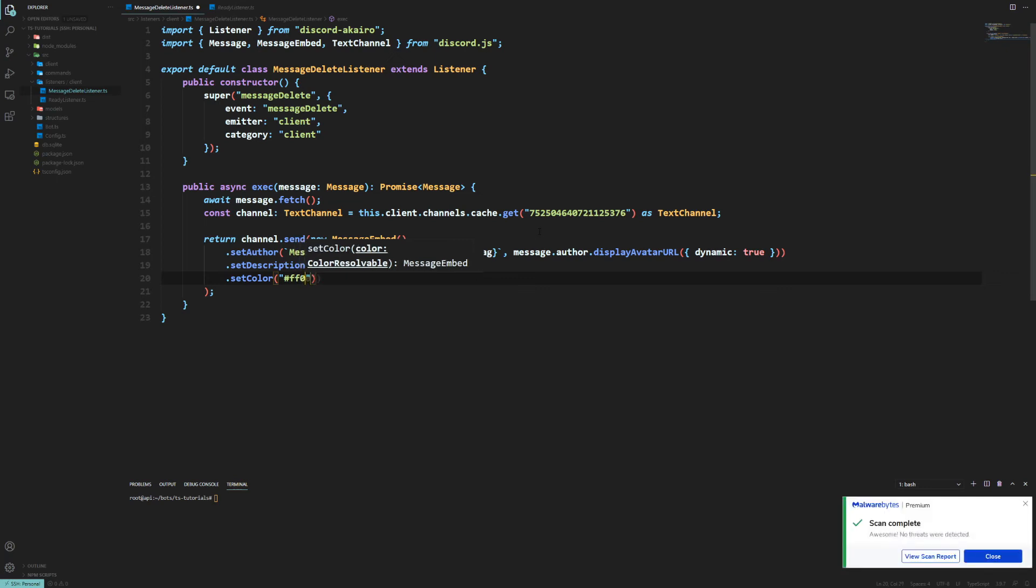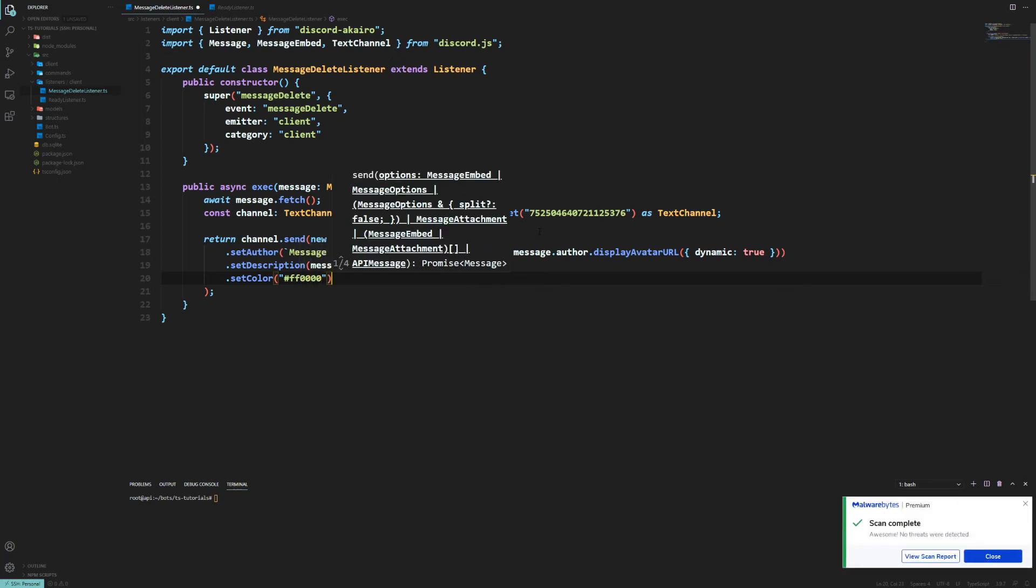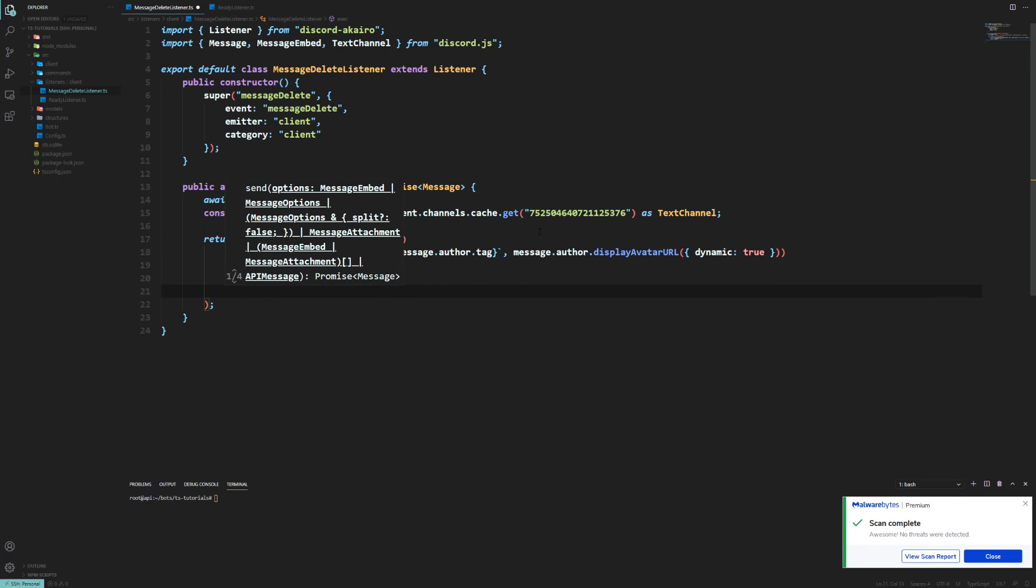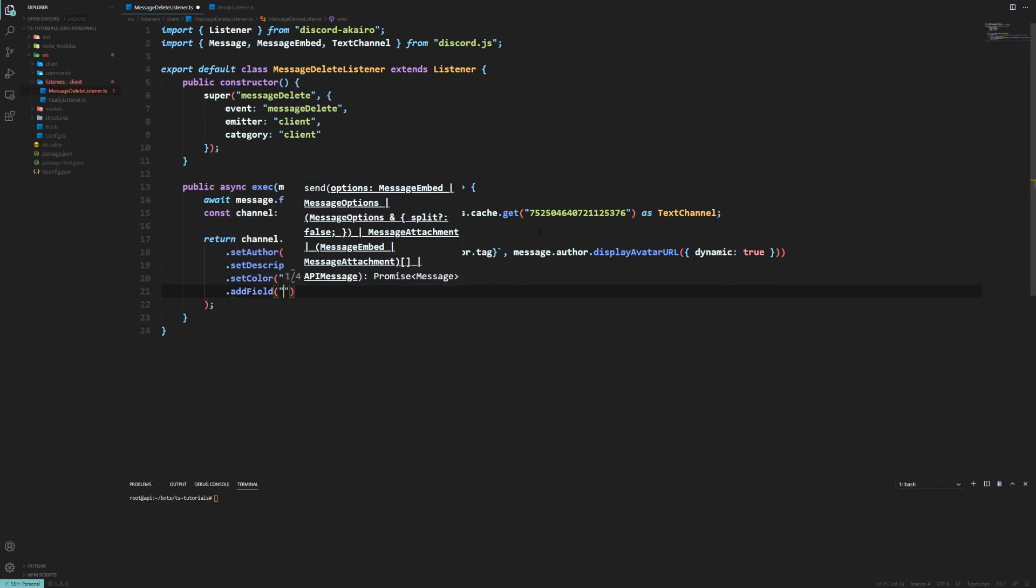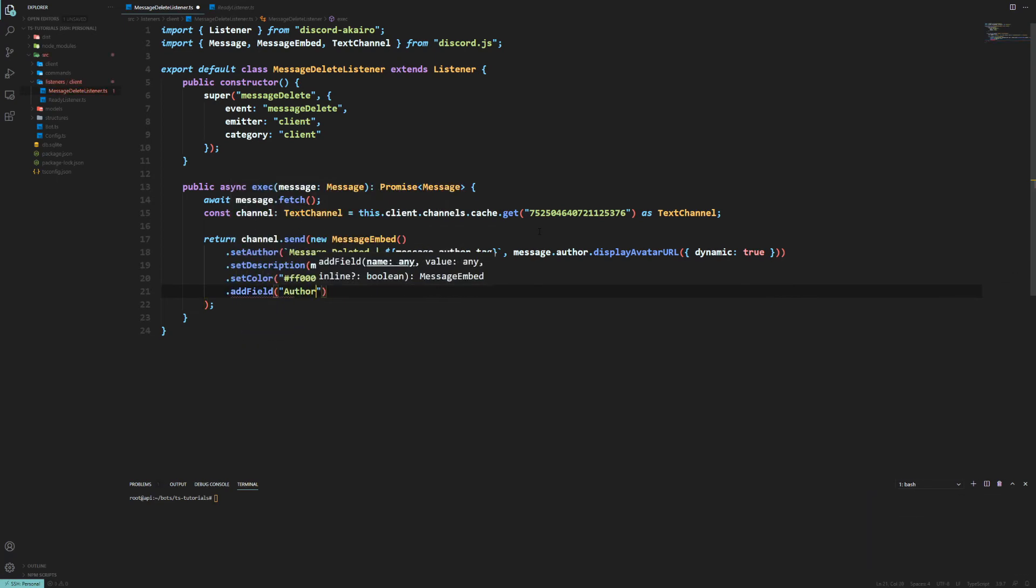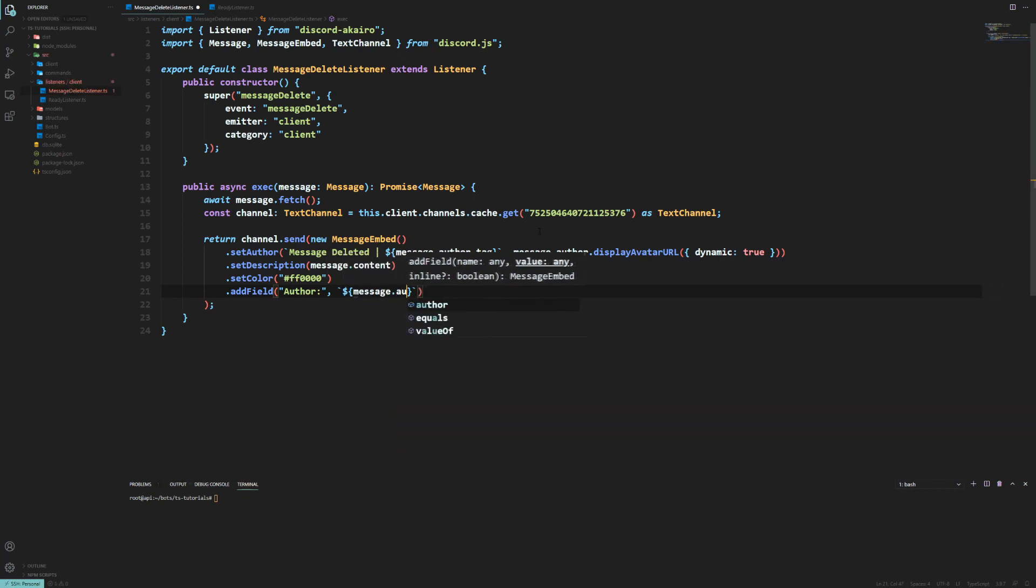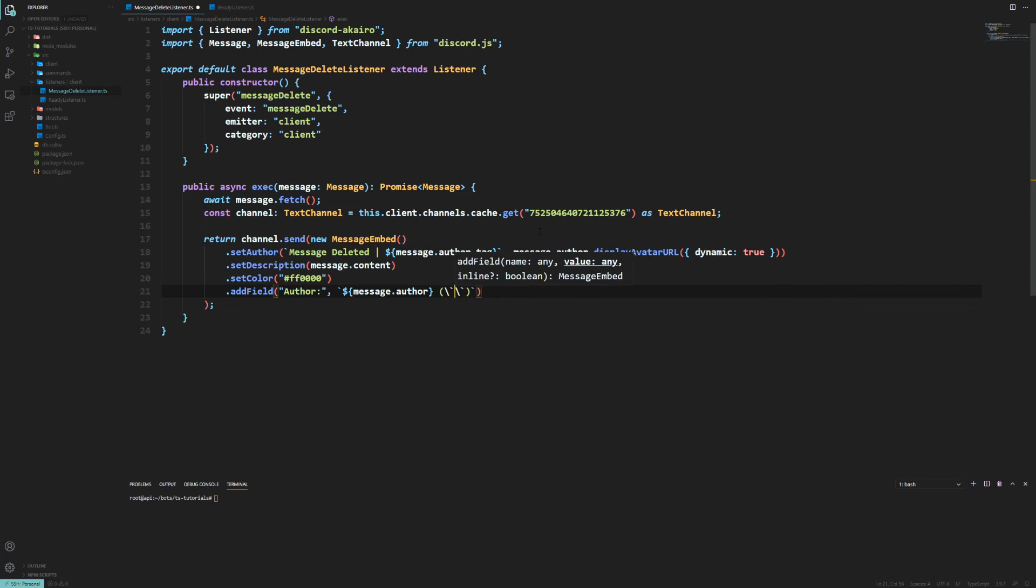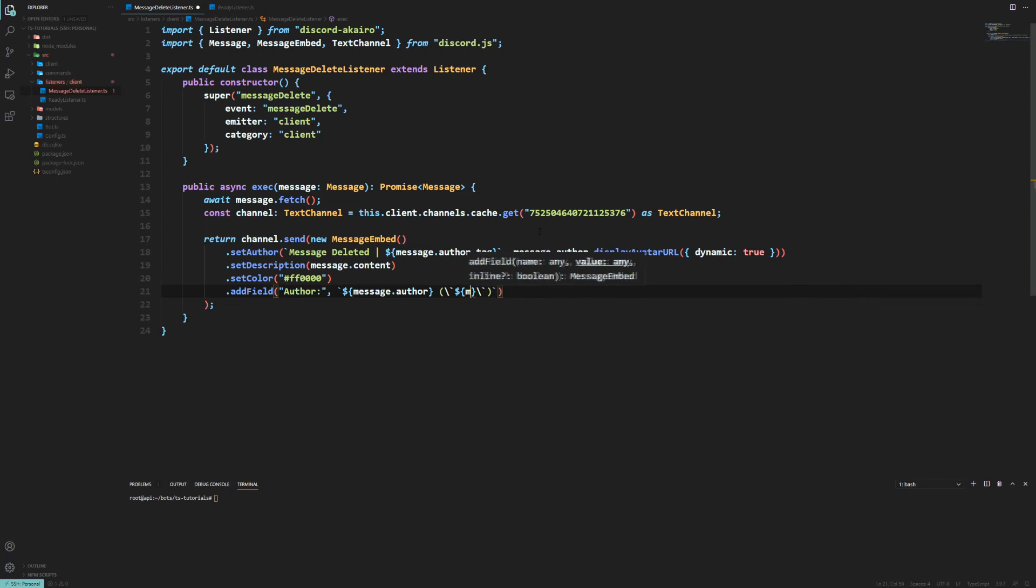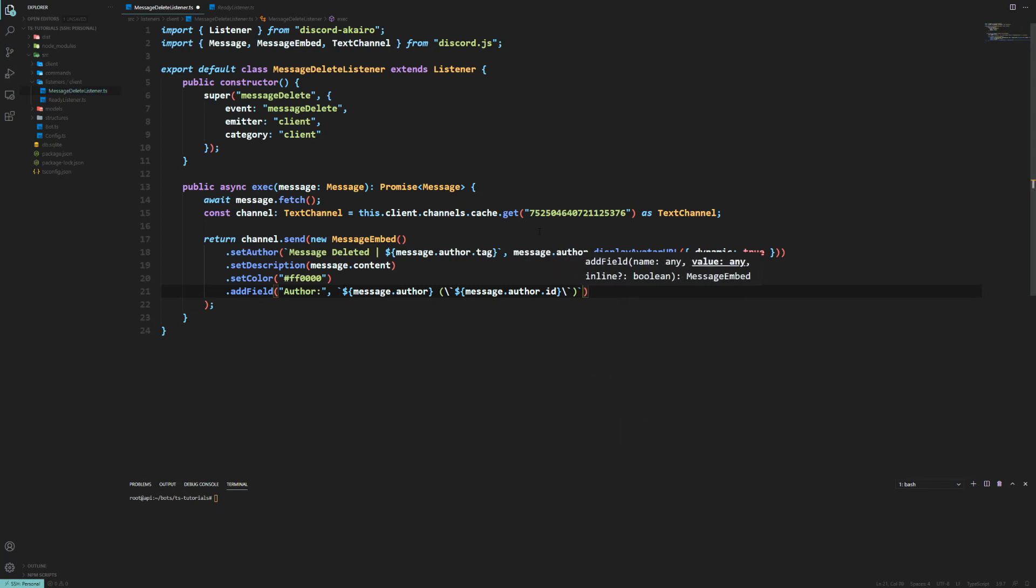Tell you what, let's just give it a bright red. So F4-0-0-0-0. Now we can add a field. And let's say the author. And then we can have message.author. This will mention them. And then you'll probably want their ID as well. So message.author.id. And we'll set that inline.